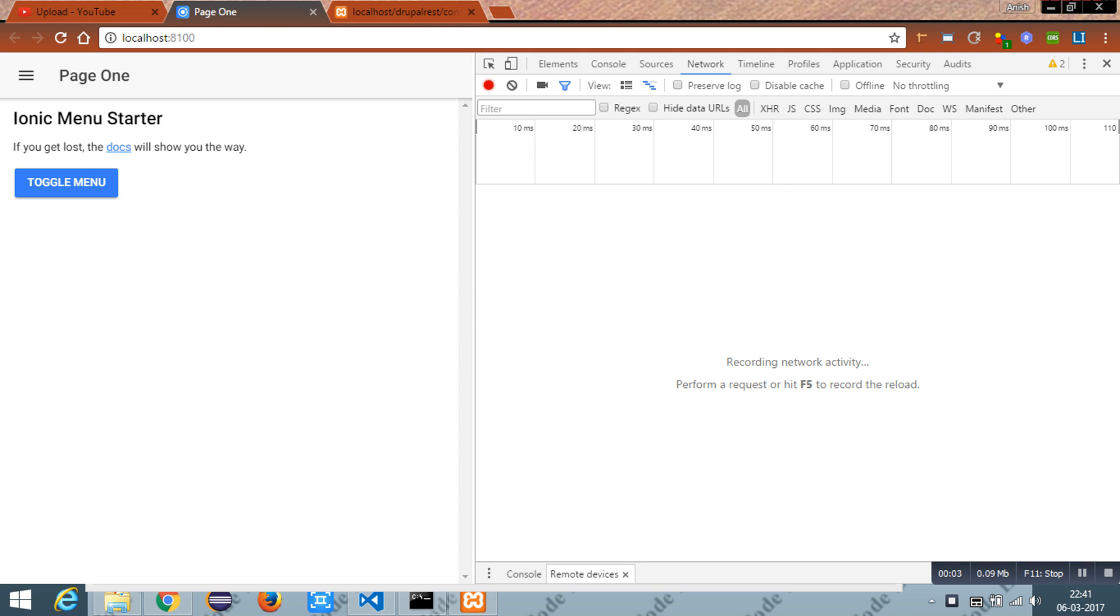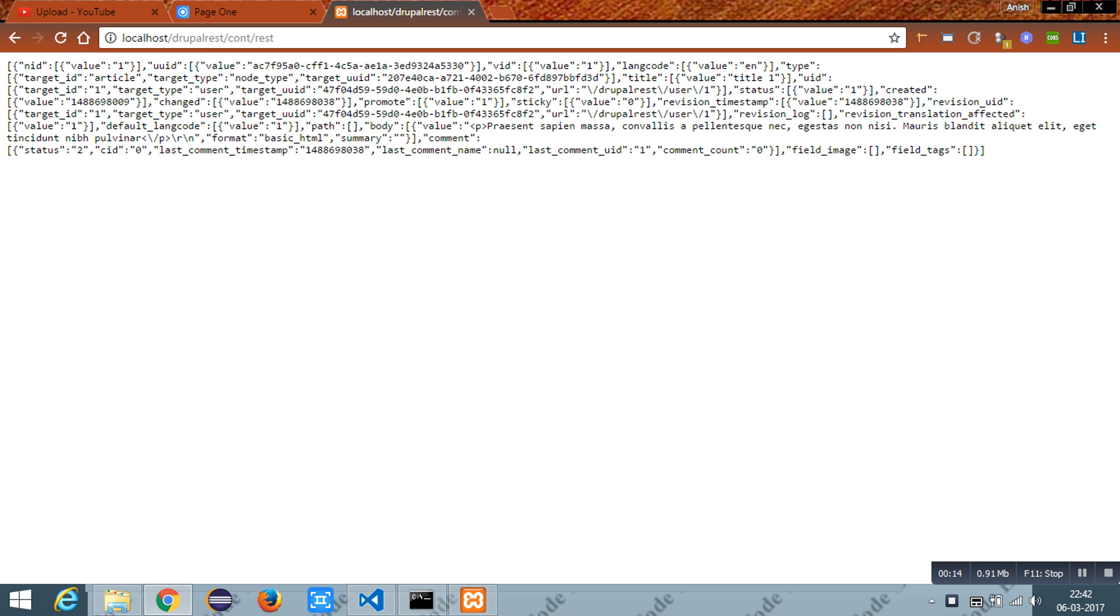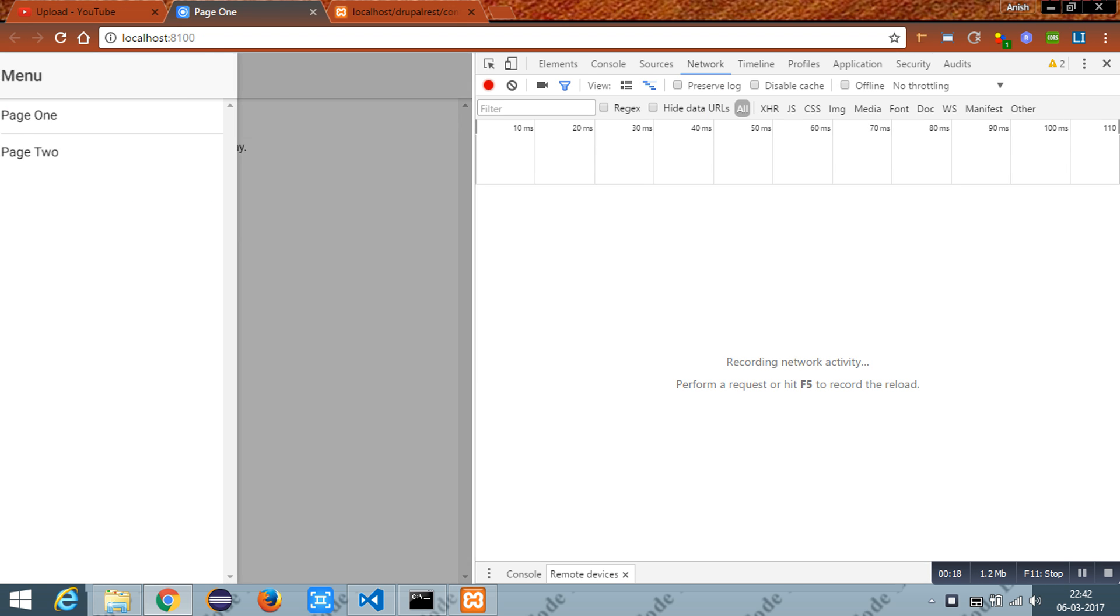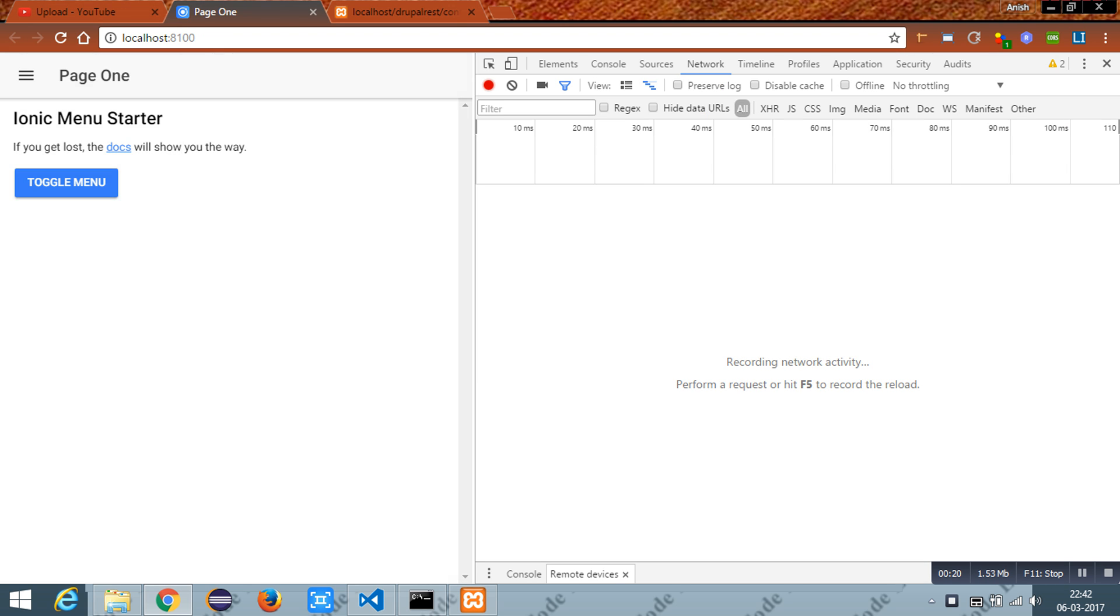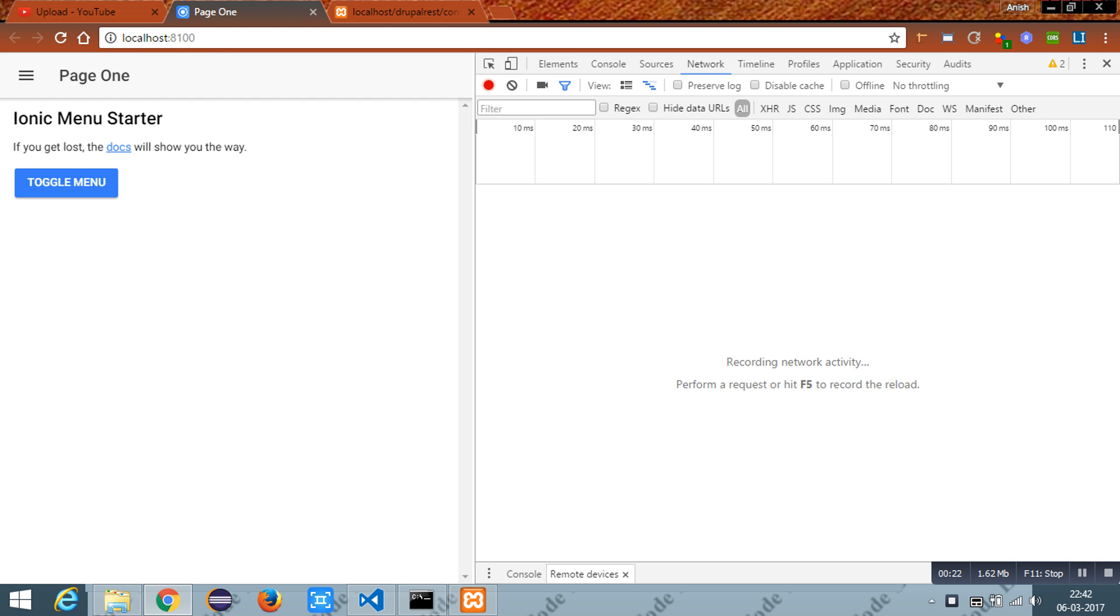Hi Everyone. In this tutorial we are going to load data from a REST API. I have a RESTful endpoint which returns JSON data and I have an INIC2 instance running with a side menu template.